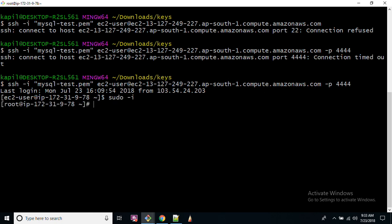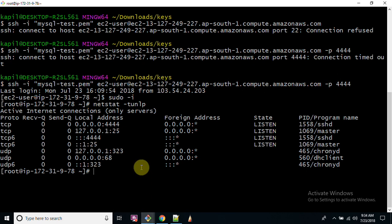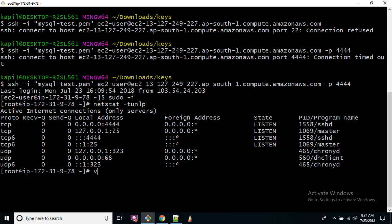If I go to my terminal once again and run this command, now I shall be able to log in. If I check once again with netstat -TUNLP, this is listening on port number 4444.